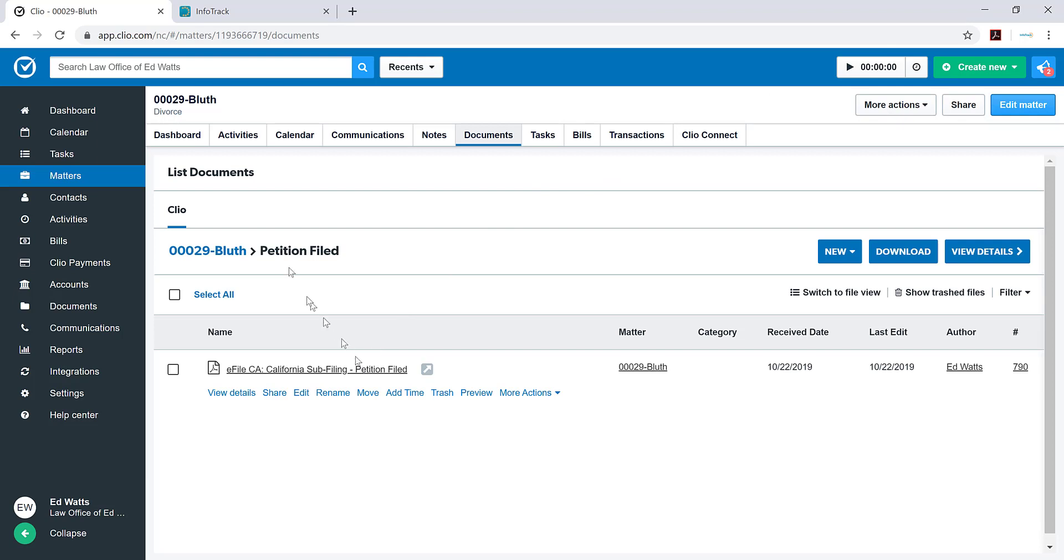Our ability to push the file-stamped document as well as any search results that you do on InfoTrack back into the matter is a complete game changer for law firms. This will help you ensure that every document is accounted for, even if you were out sick or someone else needs access to the documents. You'll be able to identify which documents came back from the court and then act upon it.